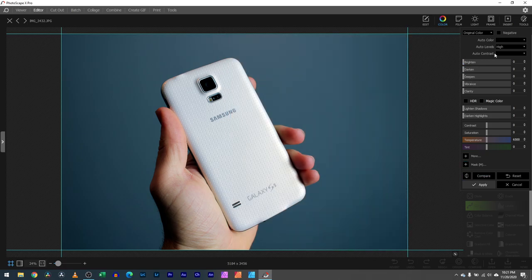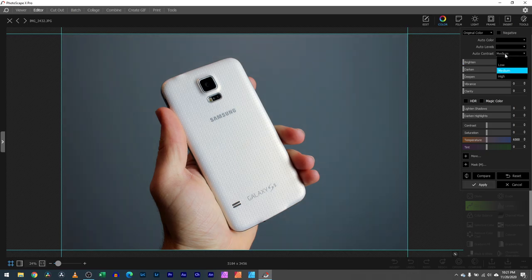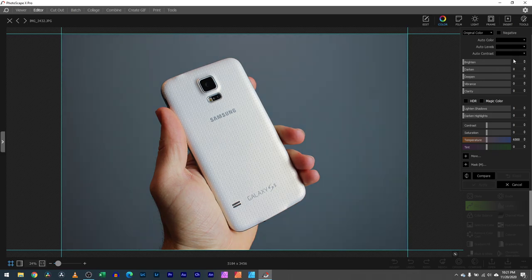Next we have auto contrast. Contrast can go to medium or high. That is changing up your contrast and you can mess with that down here with the sliders as well, but this is just the auto quick way to make those changes happen. Then next we have the brightness.